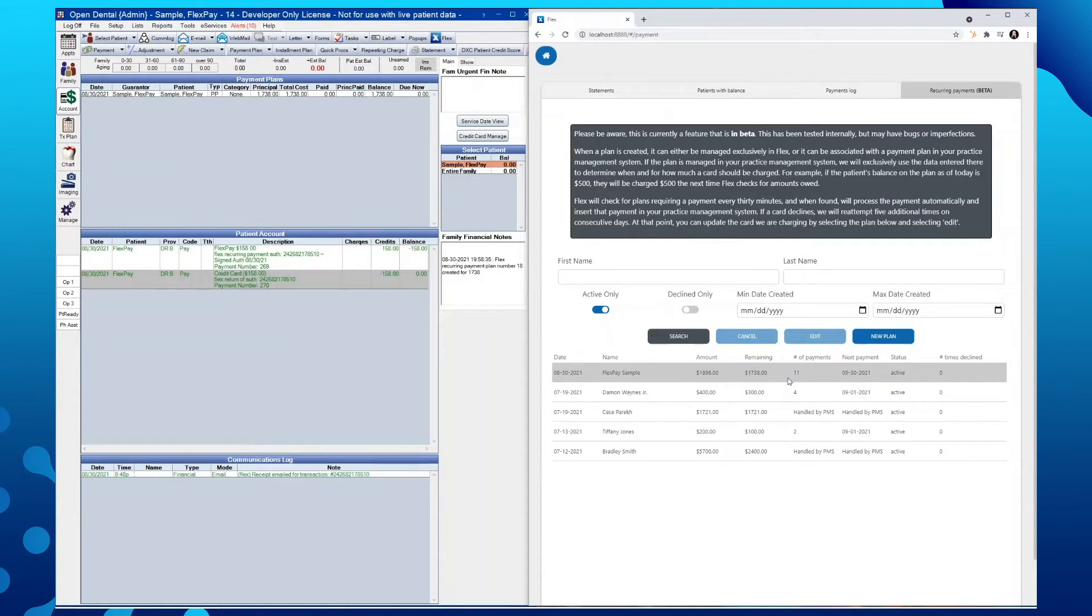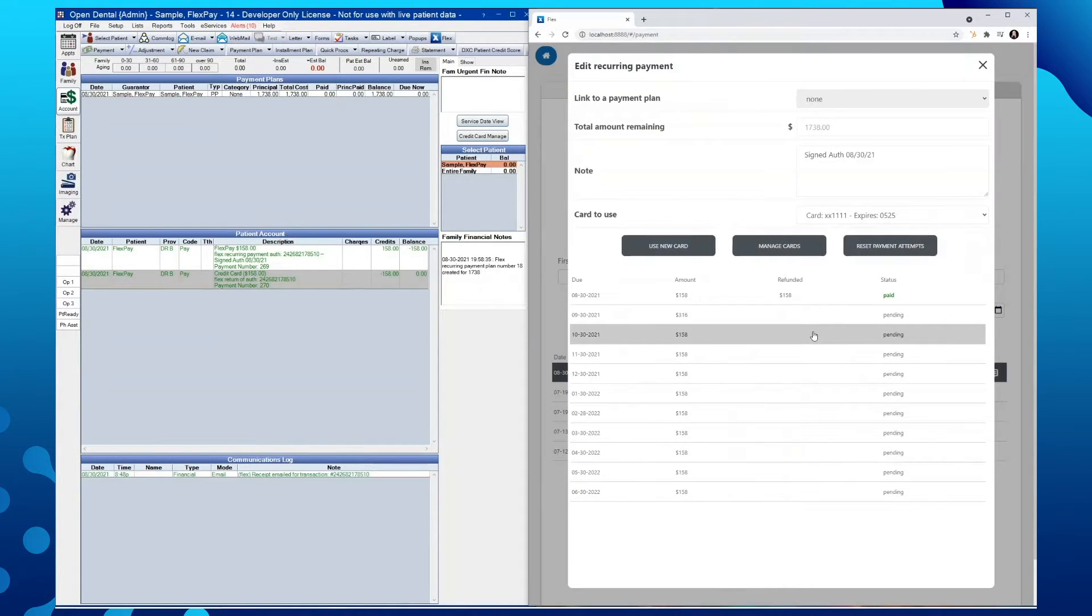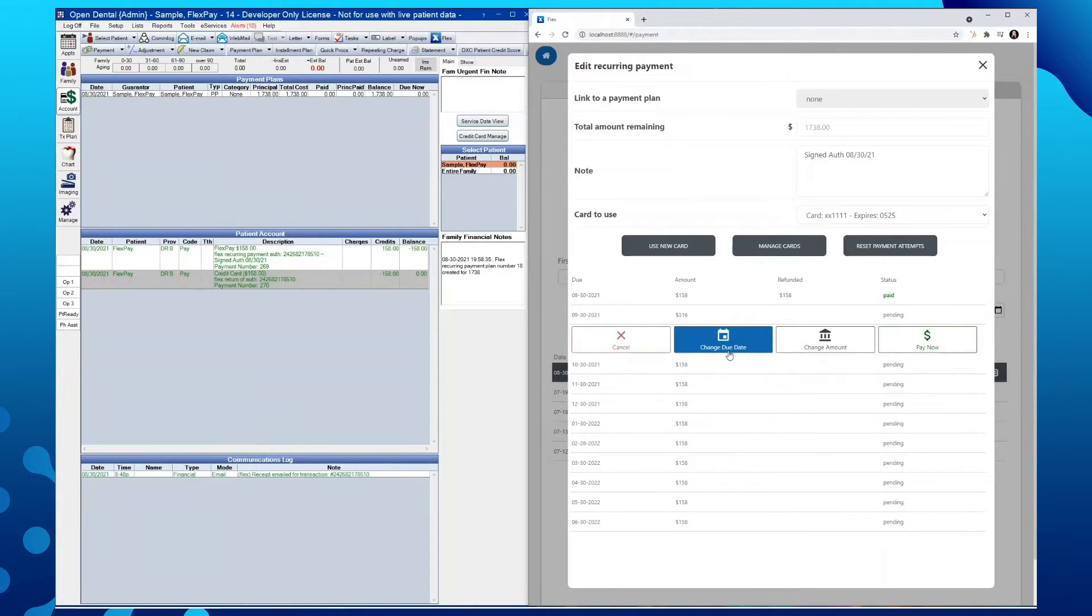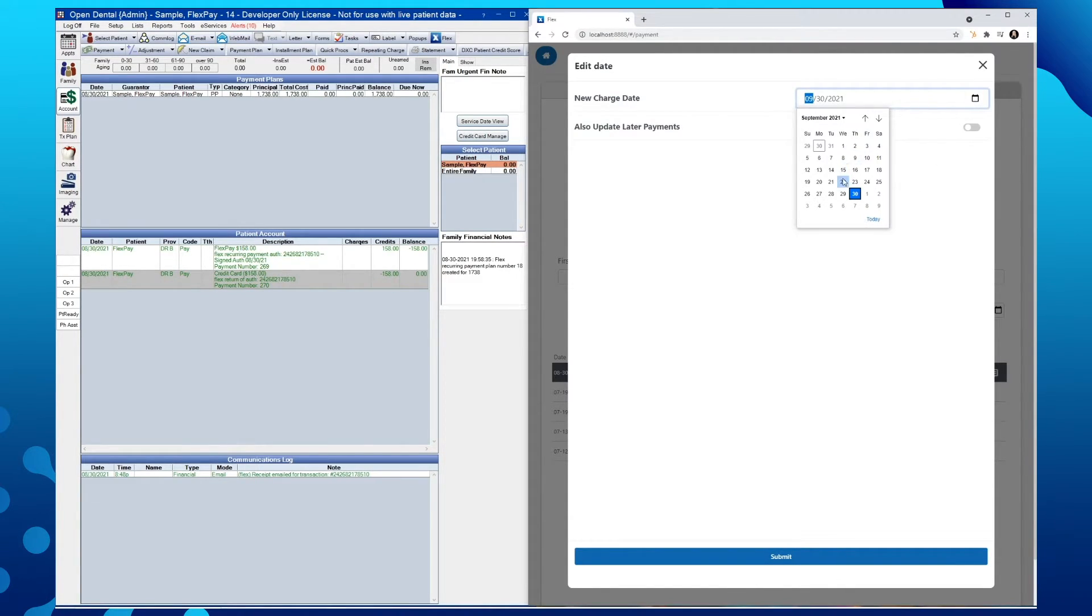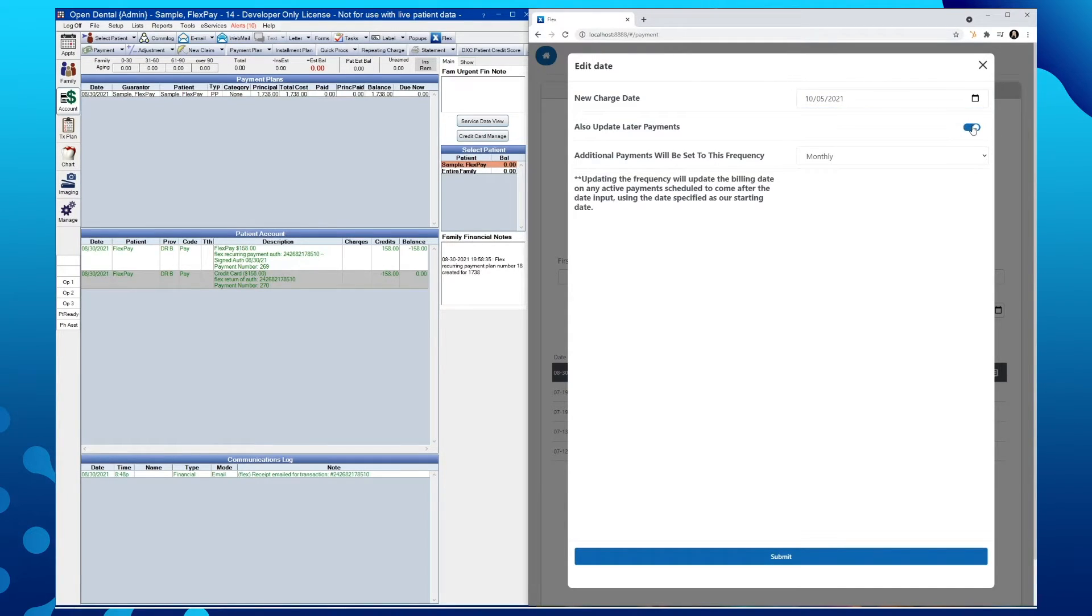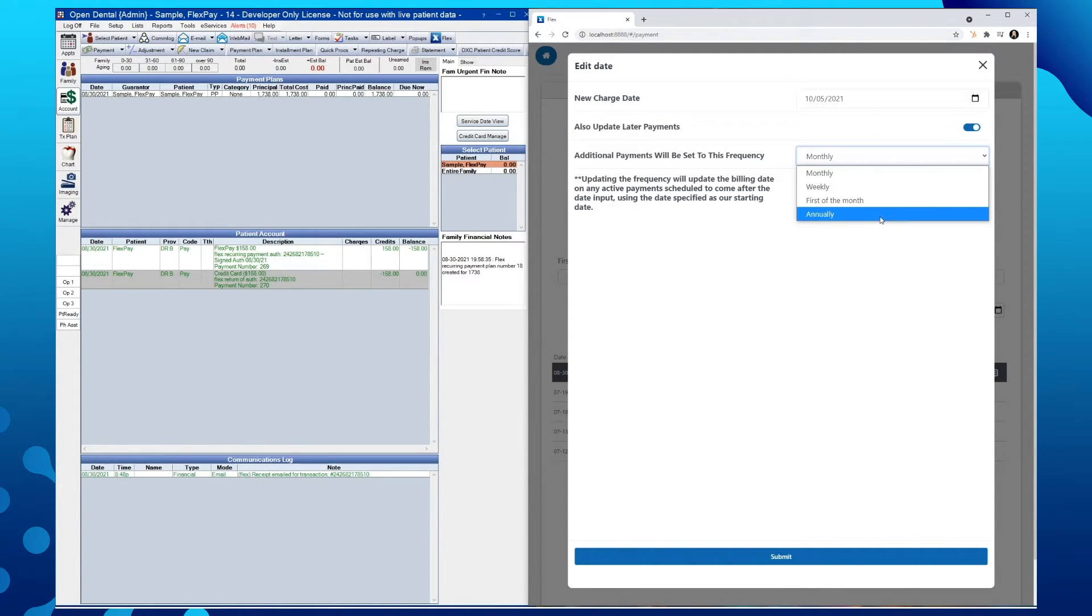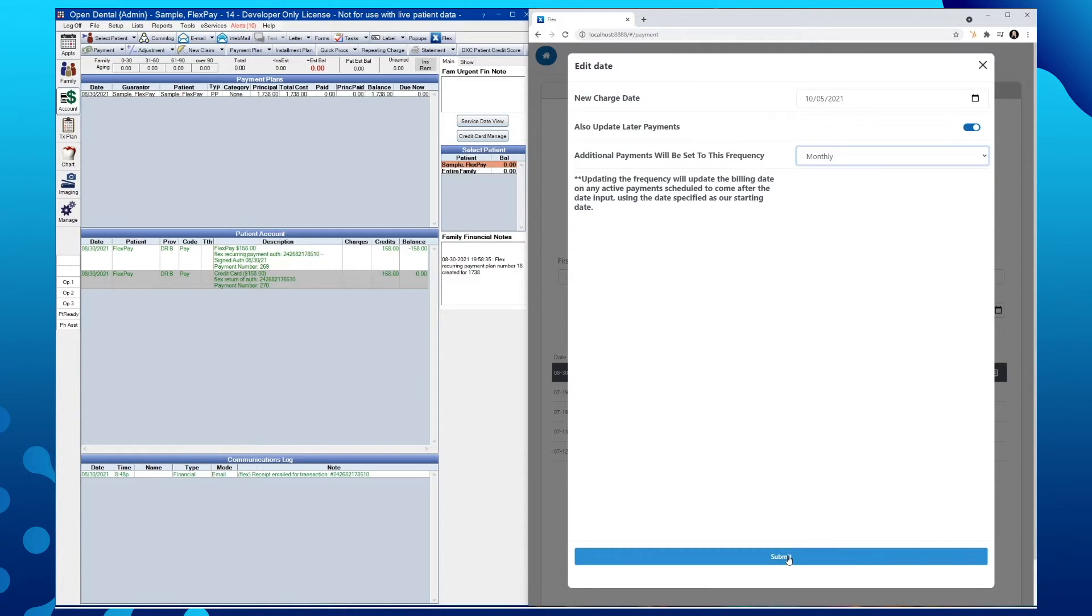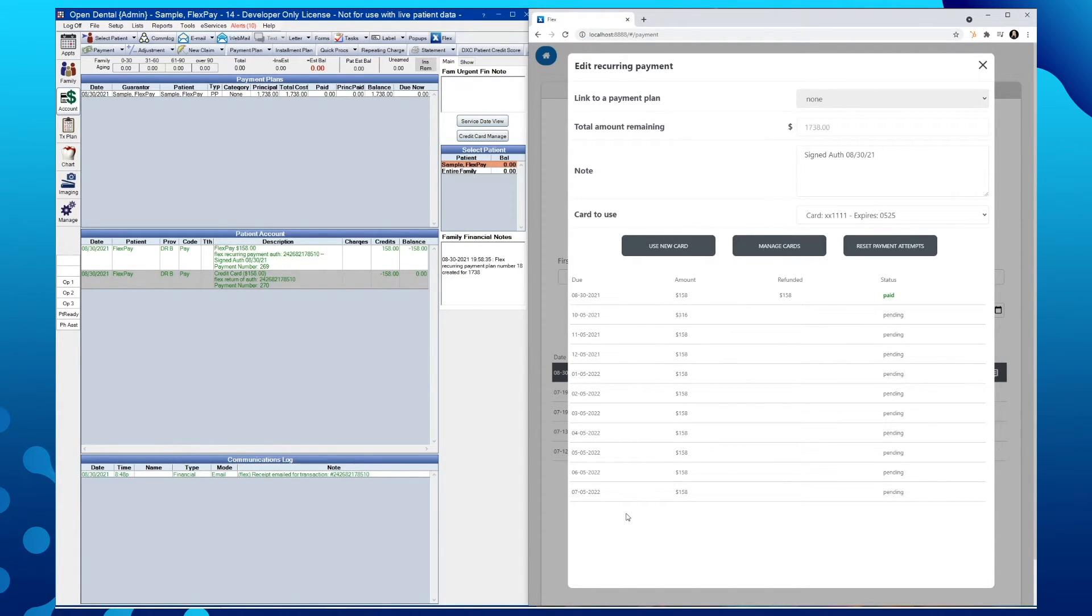If ever a payment due date needed to be changed, tap on a payment within the plan and select change due date. Enter in the new charge date. We'll do the 5th for instance. We'll then see the option to update the later payments as well to reflect the date of the 5th. If we did select that toggle, we will then see if we want our additional payments to be set to that frequency of monthly or we can choose from weekly, the first of the month, or annually. We'll go ahead and select monthly. And you'll see our updated payment table reflected here to the 5th of each month.